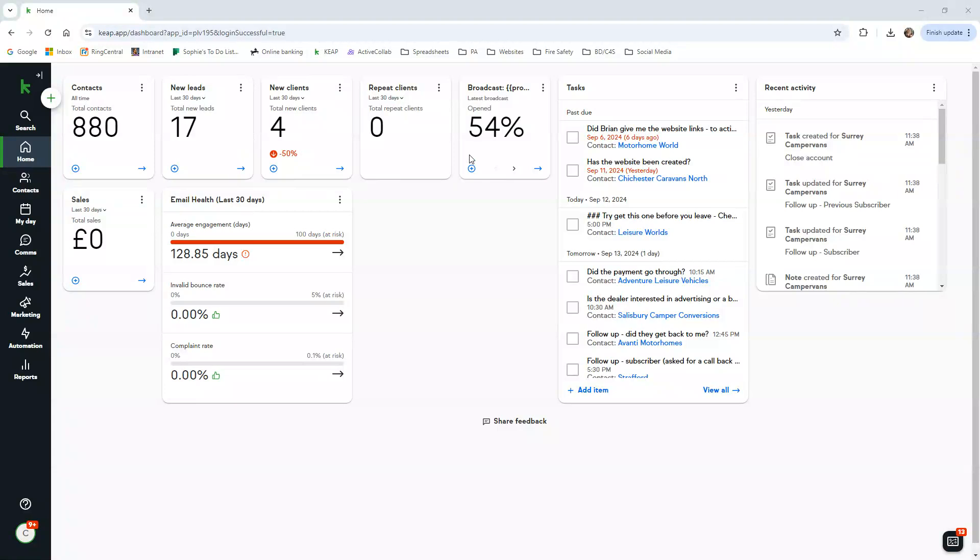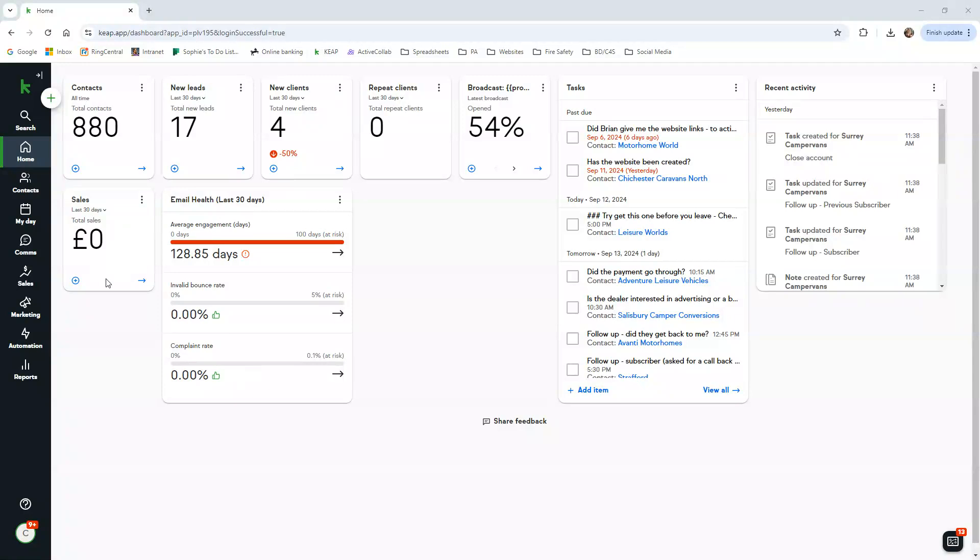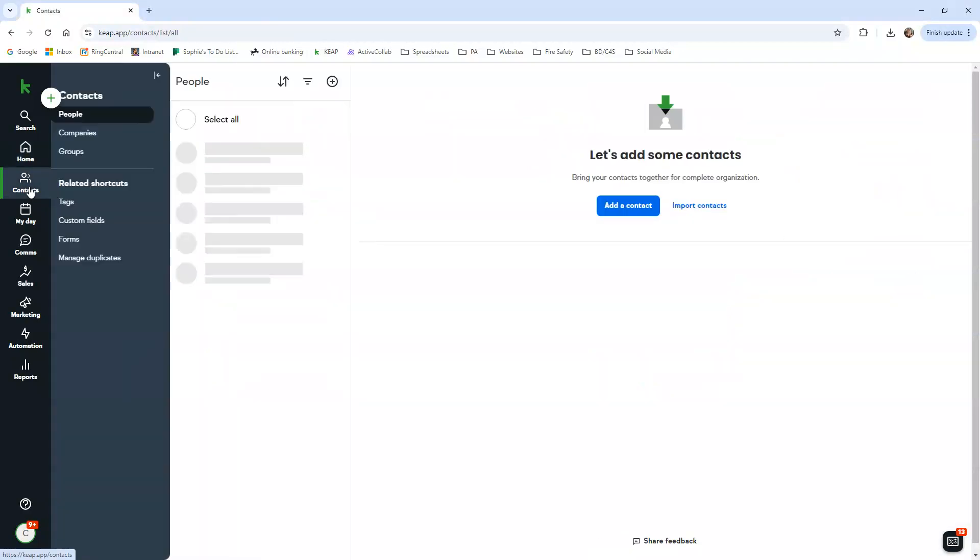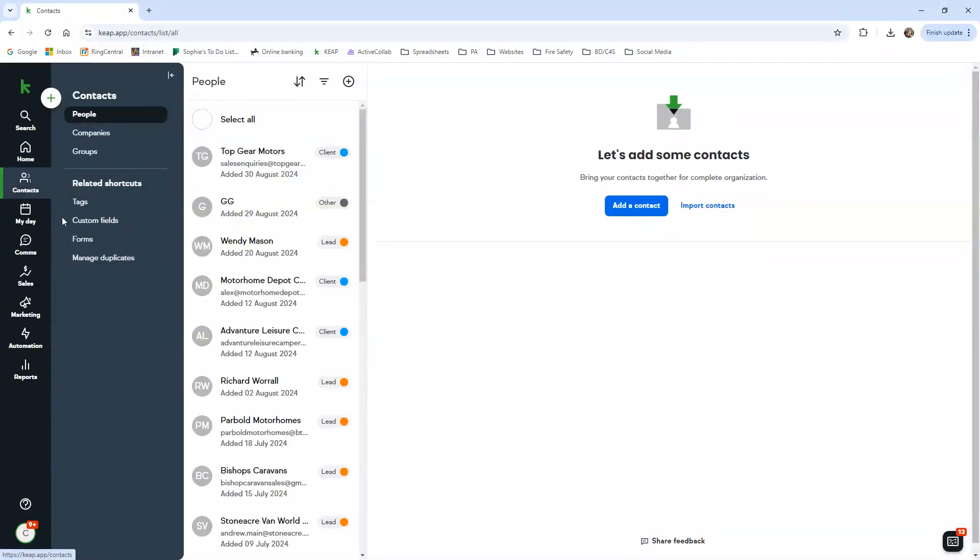The broadcast is for automated emails that get sent through Keep. You've got all your tasks here and the recent activity. I don't really use this and we don't use it to record the potential sales. So what I'll show you now is the contacts and what they look like.